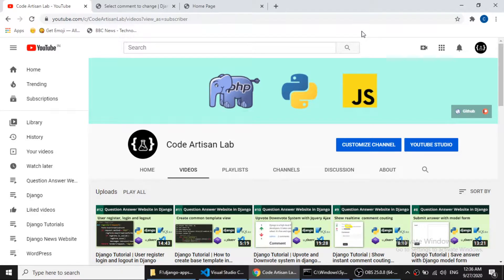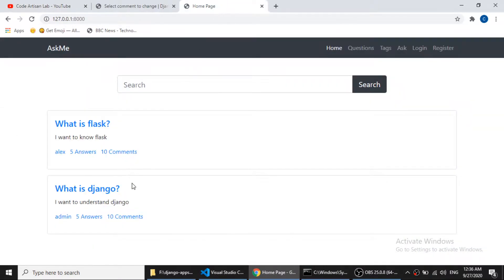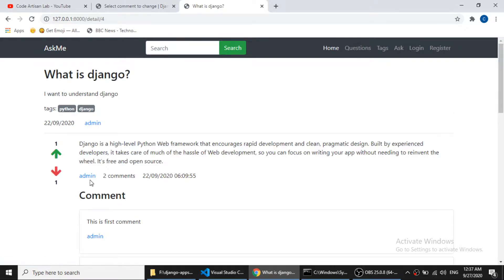Hi guys, welcome to Code Artisan Lab. This is our 14th video of our Django tutorial series. In this series we are creating a question-answer website. In our previous video we created a question ask page where users can ask a question with the title, question detail, and tags. In this video we will work on the tag page. If we go to the home page and click on a question, it will show the question detail page, and at the top you can see we have tags.